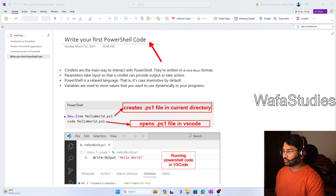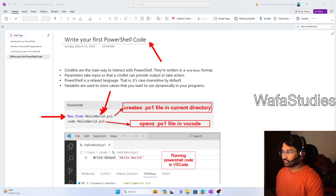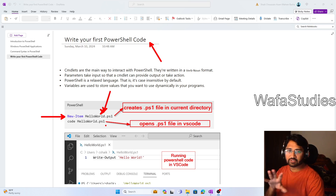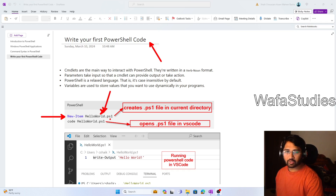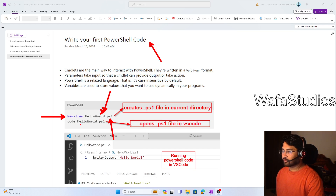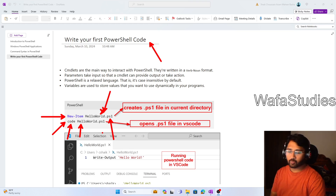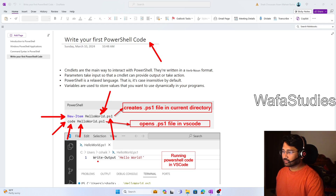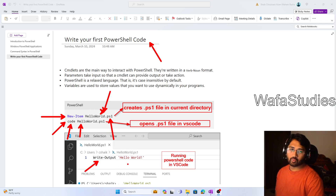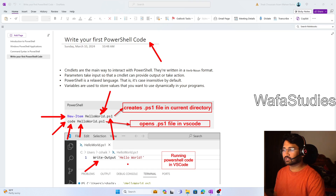You see this screenshot — the New-Item command — and I gave a PowerShell file name there. What it does is actually create a PowerShell file. All PowerShell programming files will have a .ps1 extension. Then I am opening the same PowerShell file using Visual Studio Code with the 'code' command, and then I'm going to write the code that will print Hello World and run that PowerShell file.